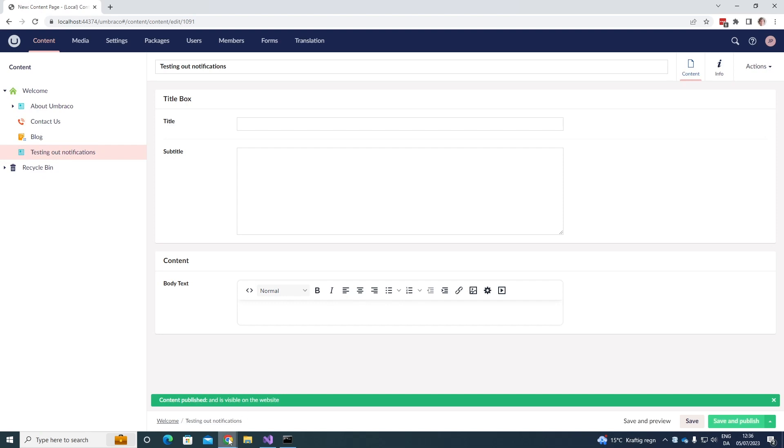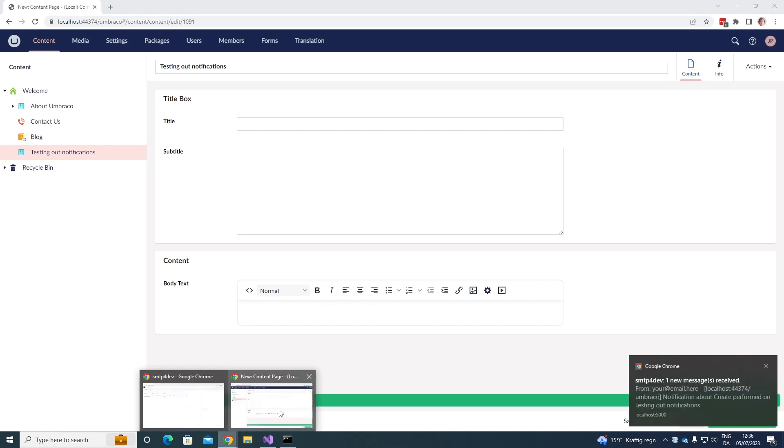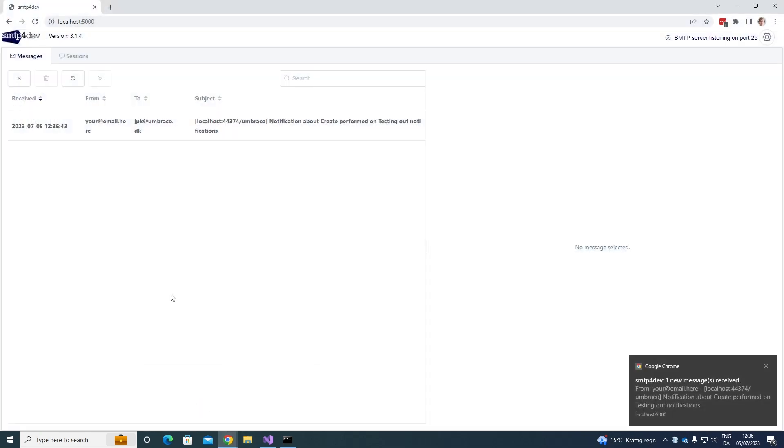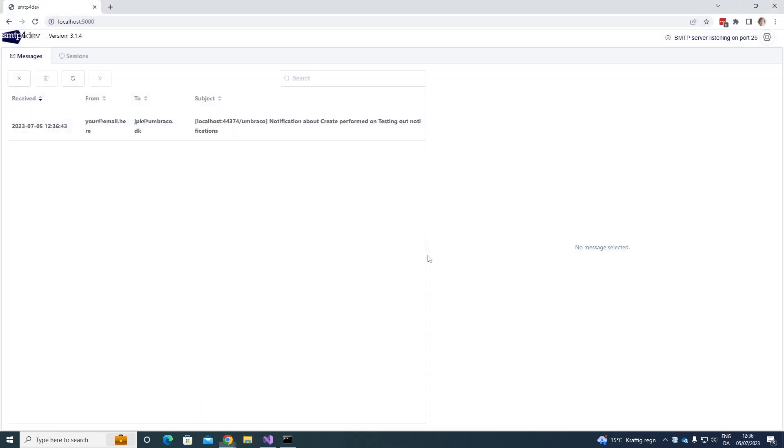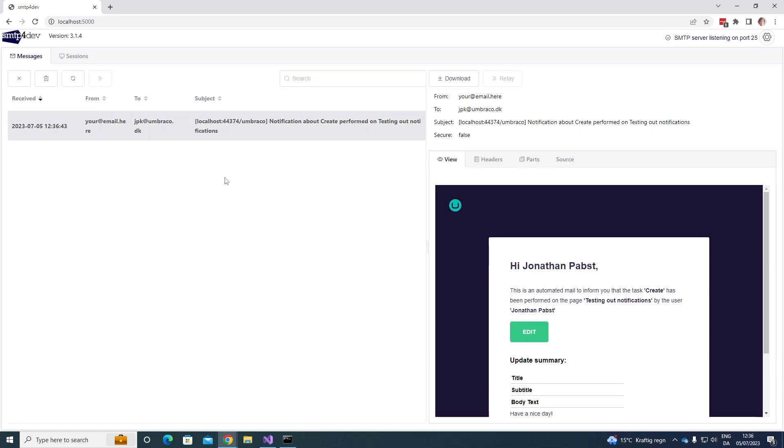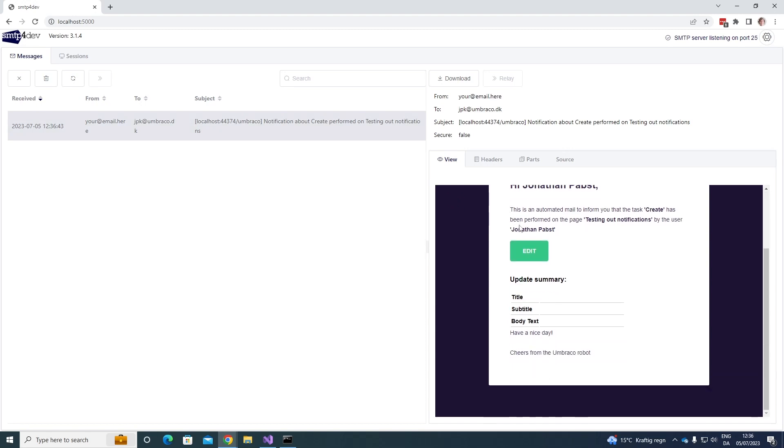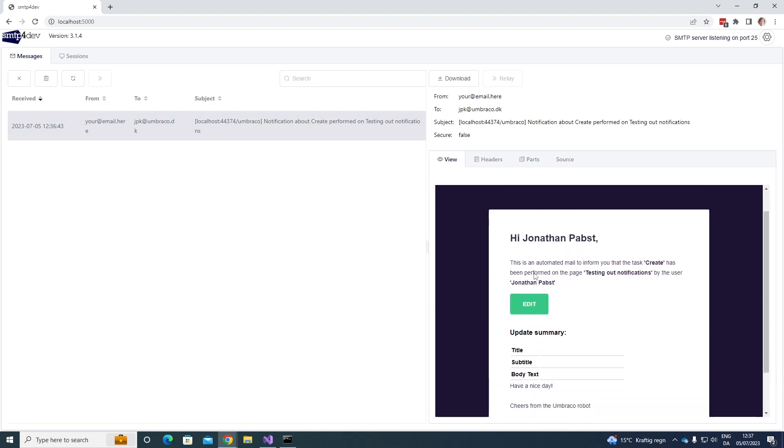Now let's have a look at my local SMTP server here and as you can see we have successfully sent out the email. So we can click on it here and we can see when it was received, from who, to whom and the subject of the mail. We can also see a view of the mail here.